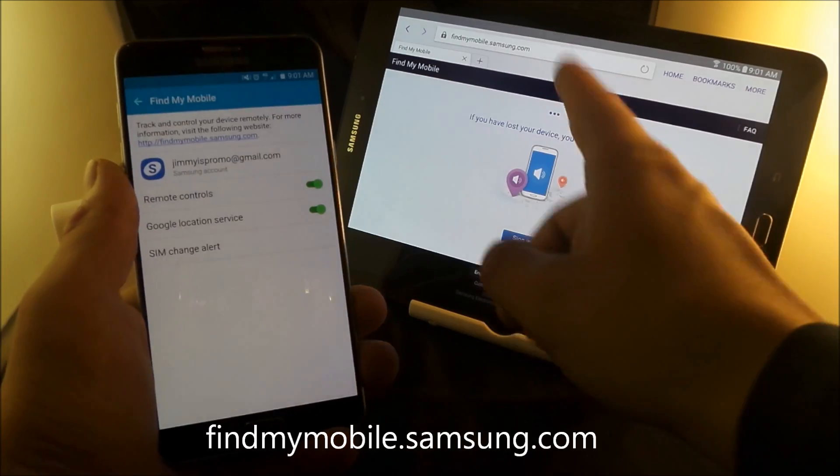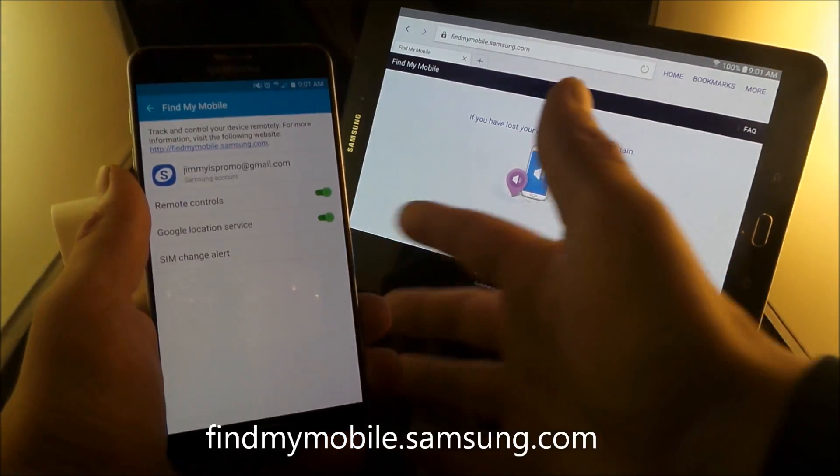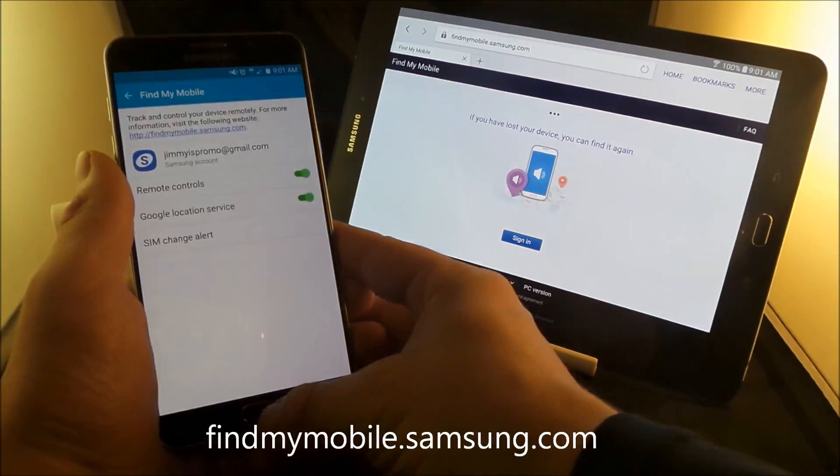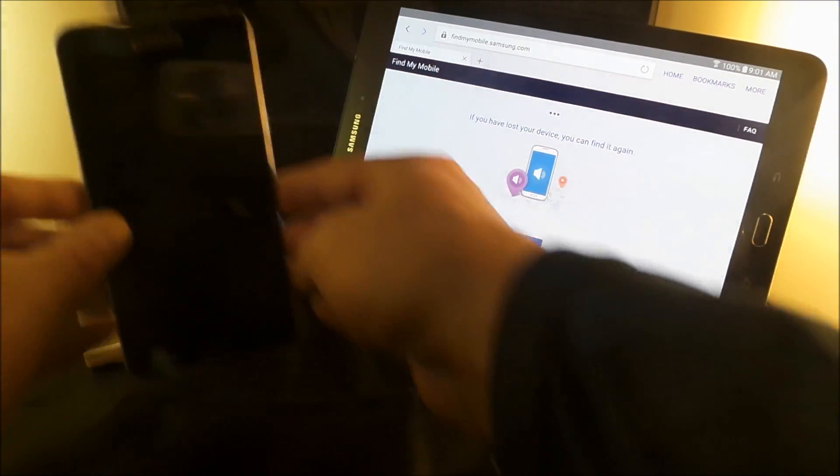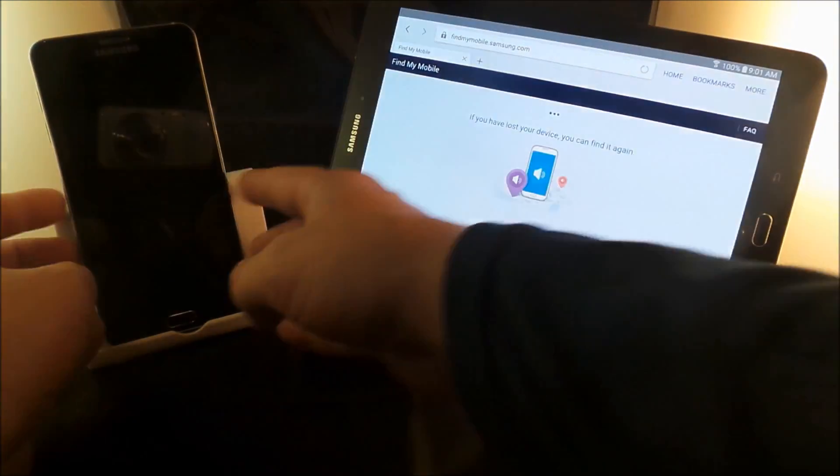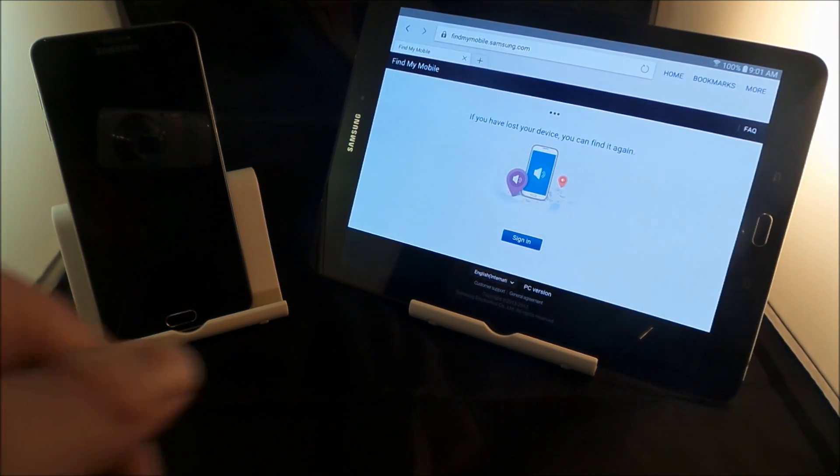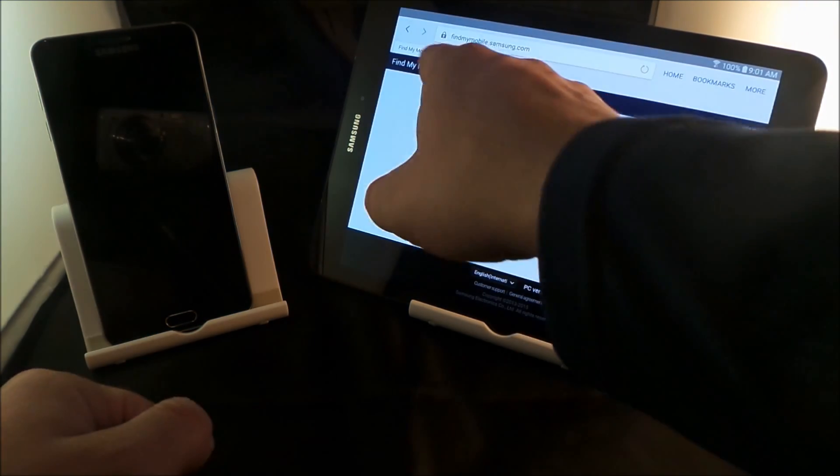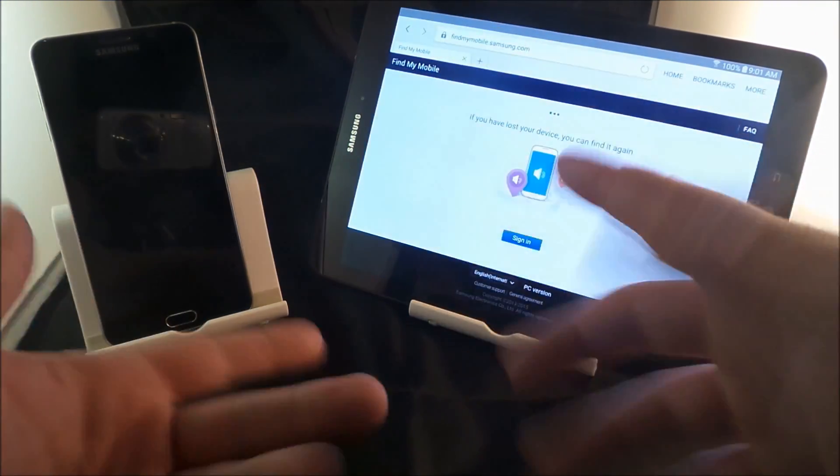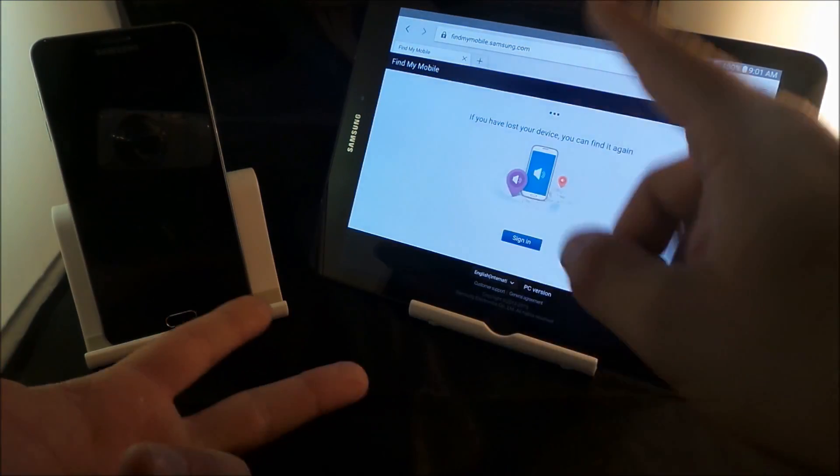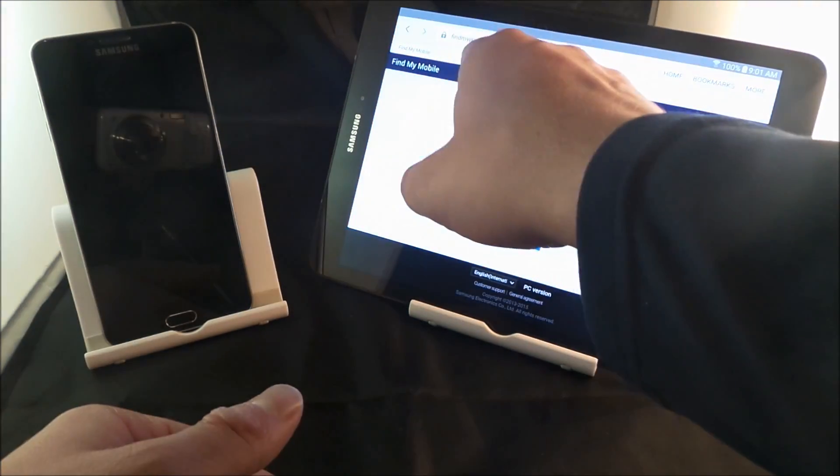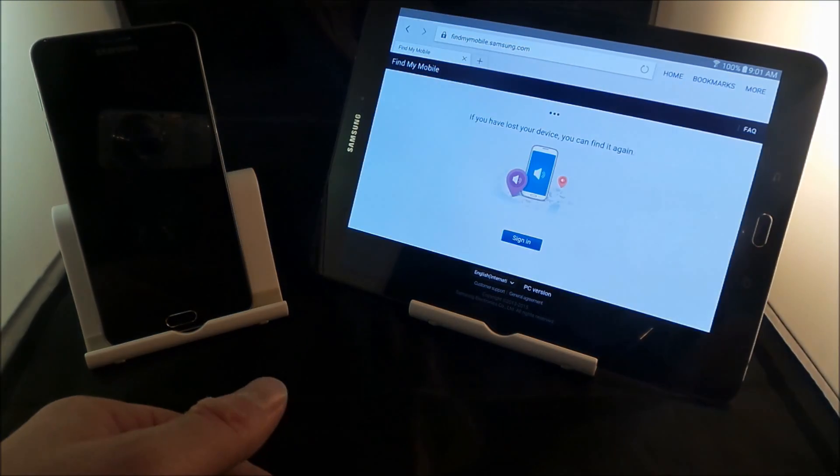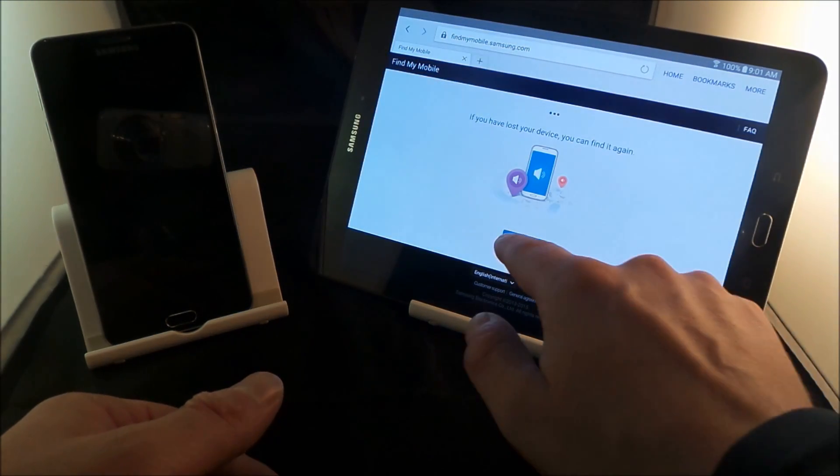And that's actually what I have over here on the tablet. So let's pretend that this phone over here just got lost or stolen or maybe I got to find it. Maybe I need to get in some information of it. Either way, I'm going to go on my tablet. You can go on another friend's cell phone or you can go on a laptop. Just go to findmymobile.samsung.com.